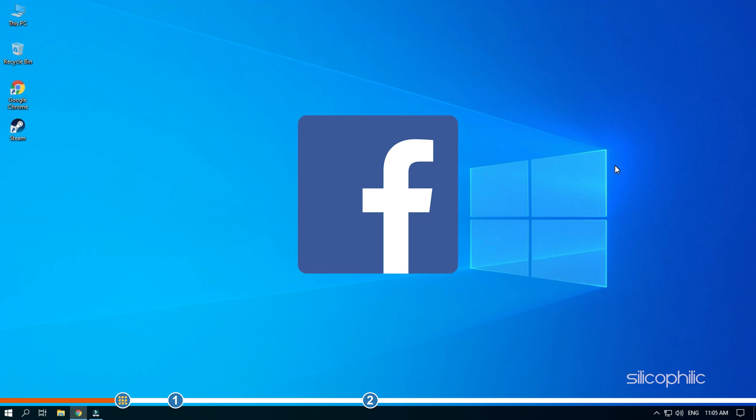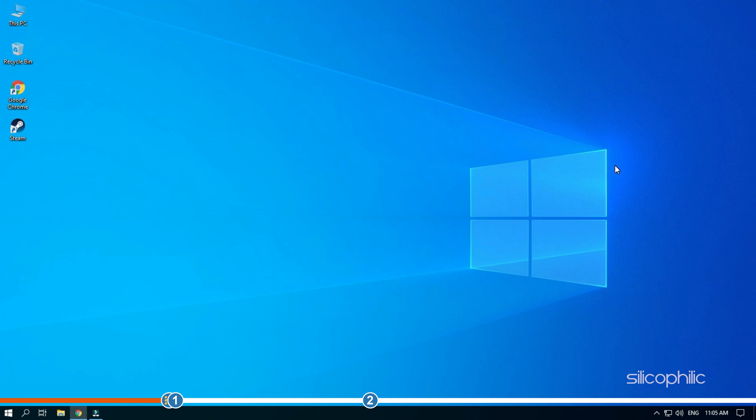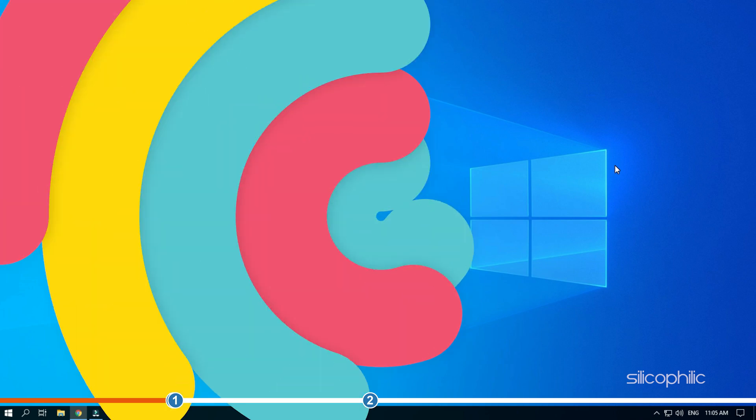We also have a Facebook group of troubleshooting experts where you can share your tech issues and get direct help. The link to the group is in the pinned comment. So let's begin.